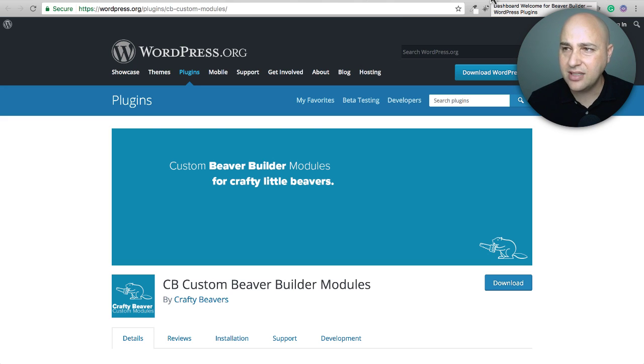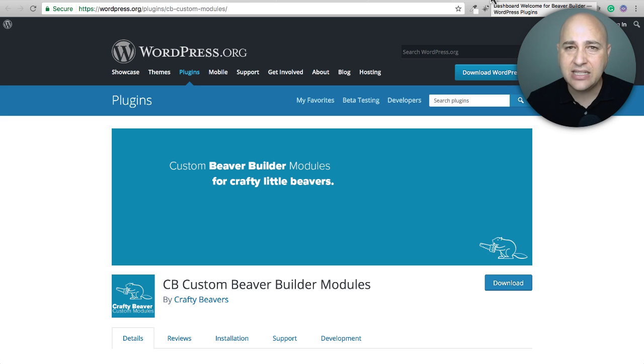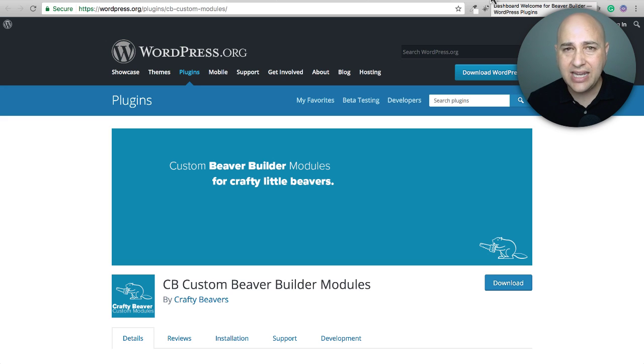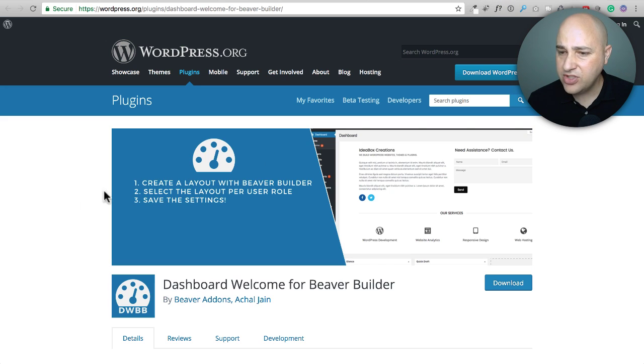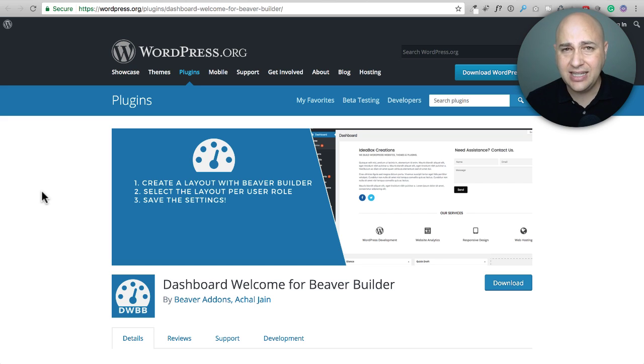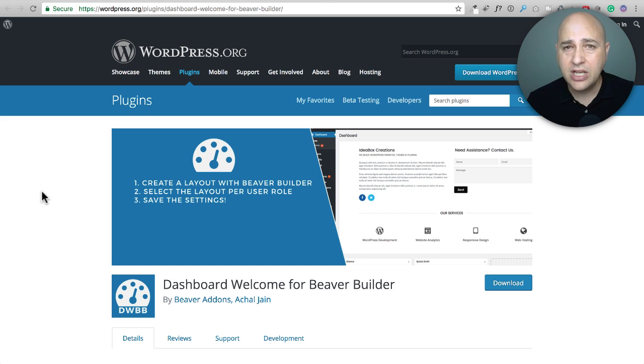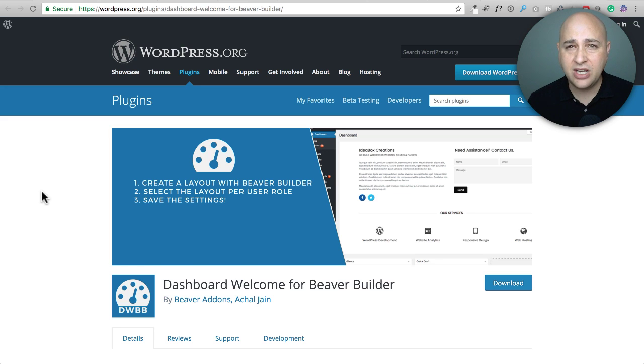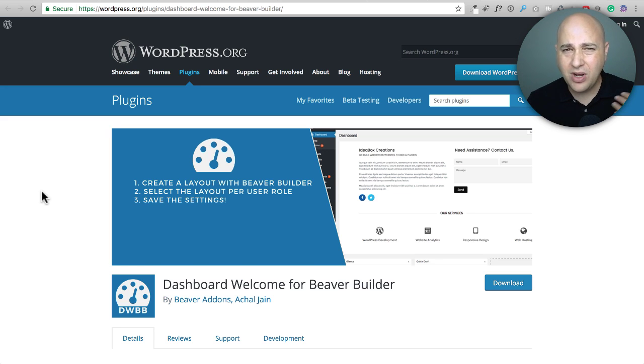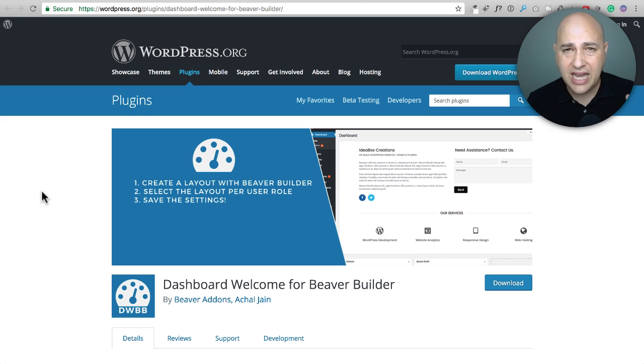Now I'm going to look at some admin related or more advanced related add-ons. So let's first take a look at this. Now this is pretty stinking awesome. If you make websites for people using Beaver Builder and you're going to give that website over to your client. Some people, they want to customize the backend of WordPress.